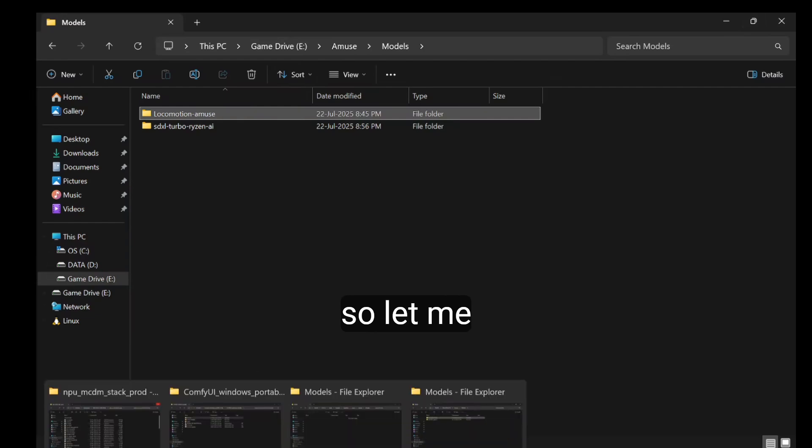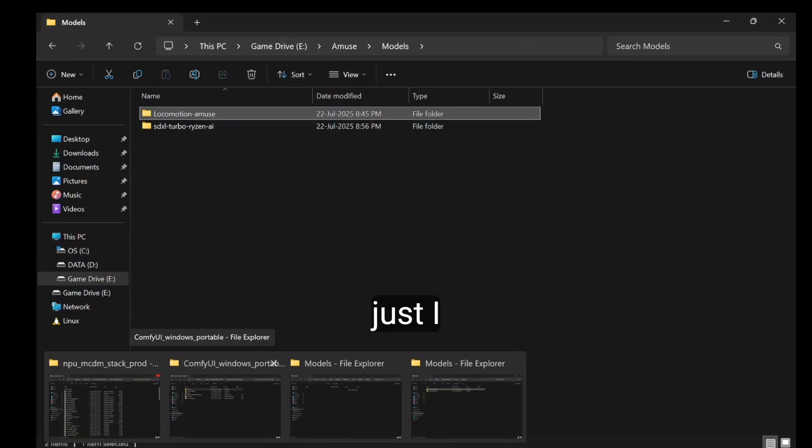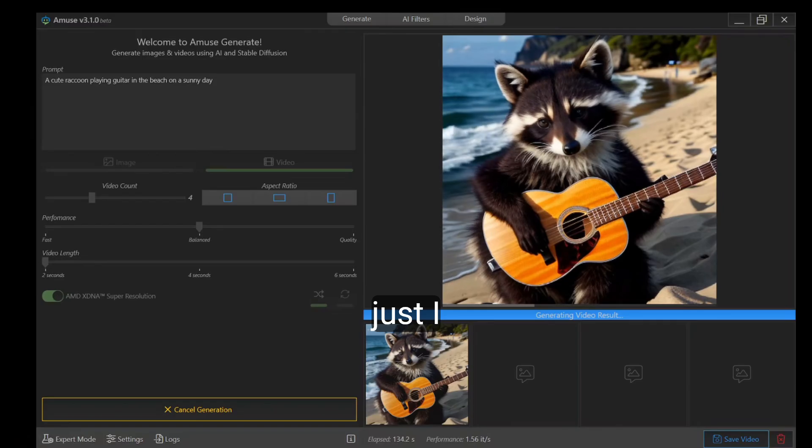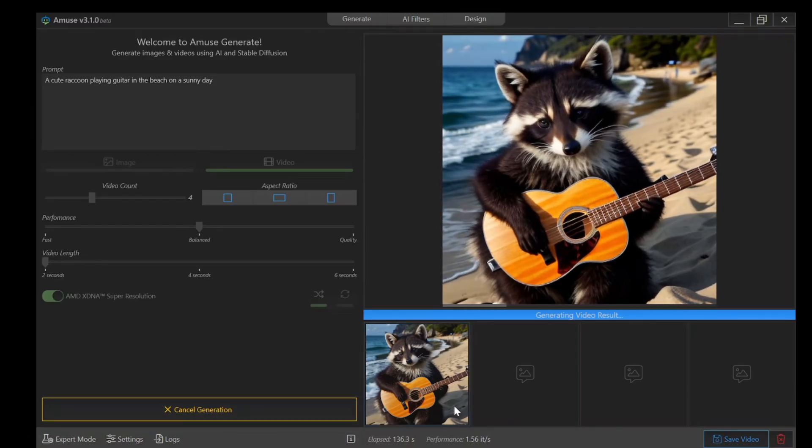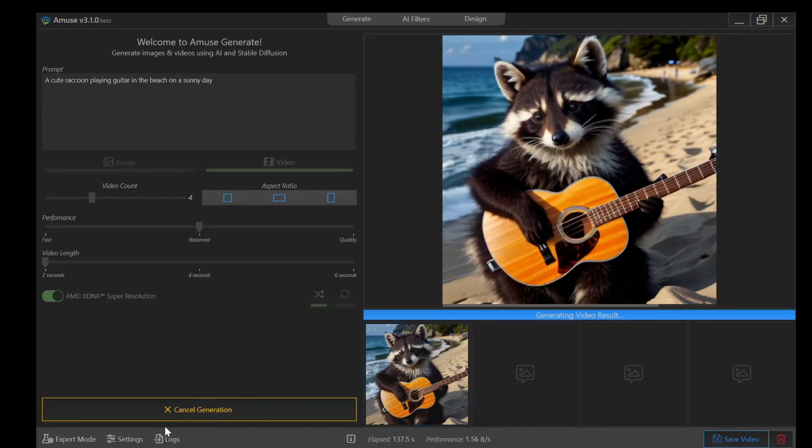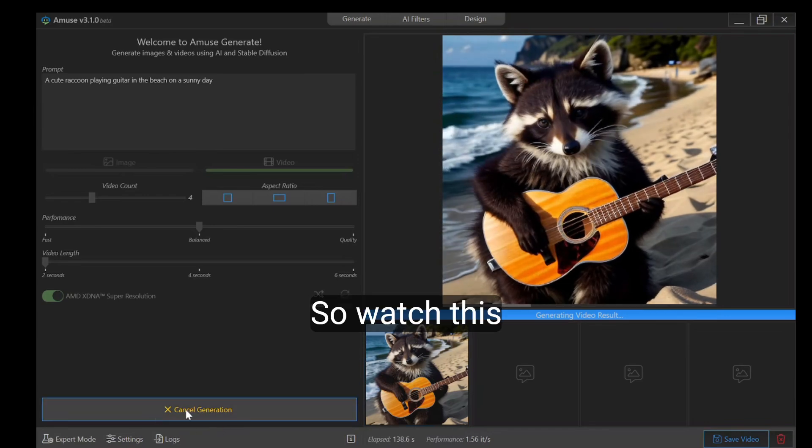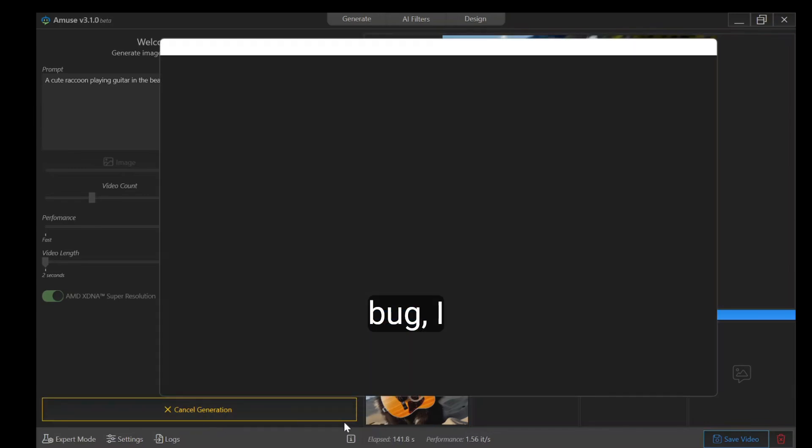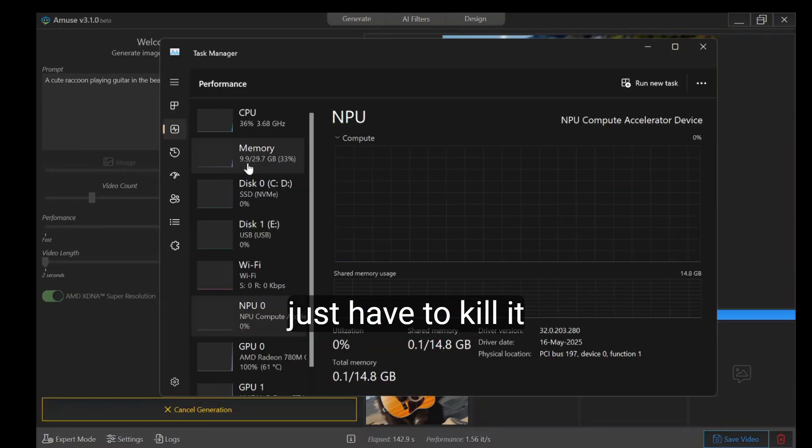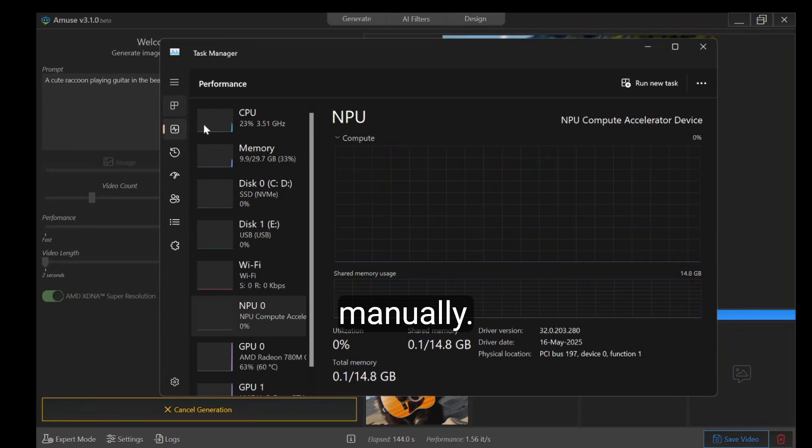I think it's somewhat buggy. I'll just have to kill it manually.